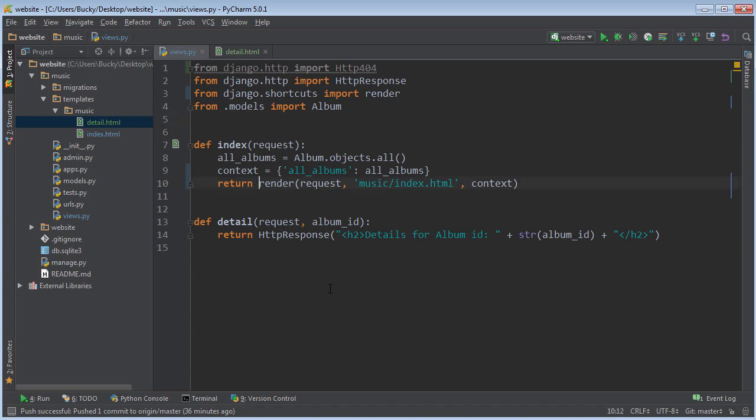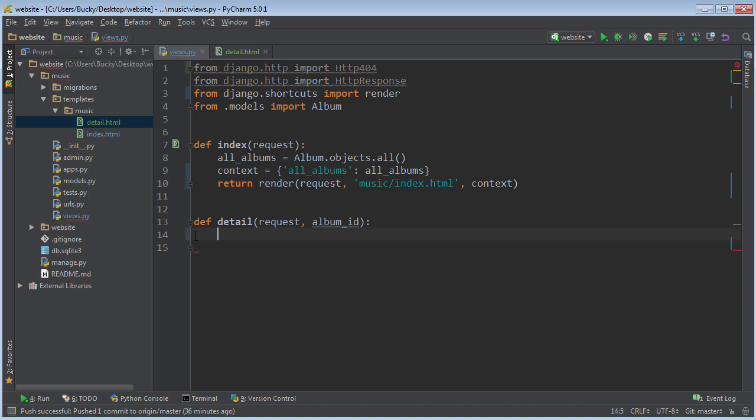For our details template, we won't worry about what exactly is inside there right now, but we do know we're going to want to not return this. Now instead of just returning some HTTP response without even checking if the ID is valid...